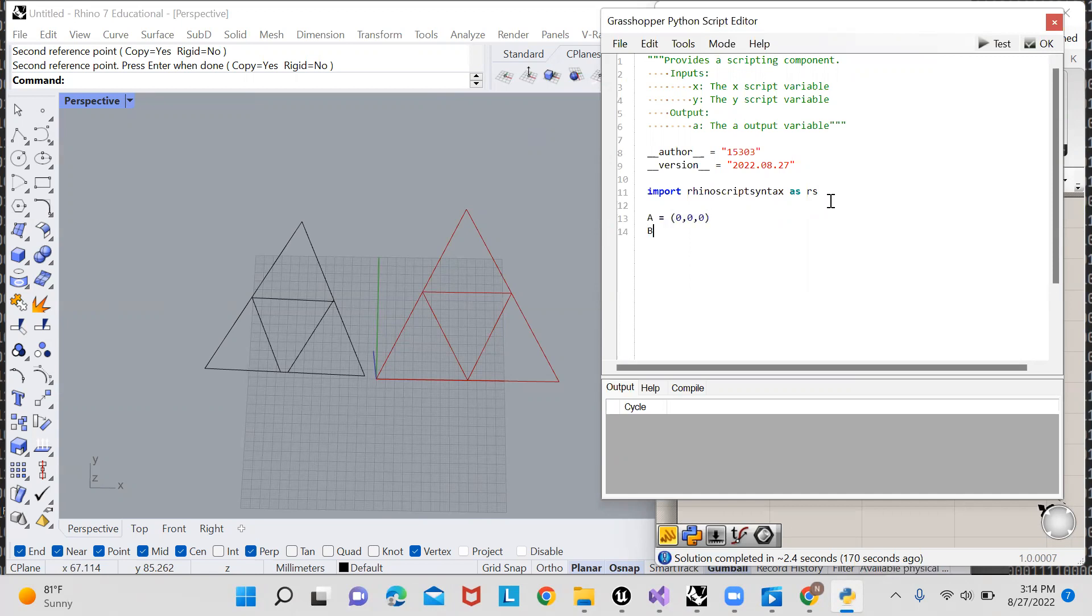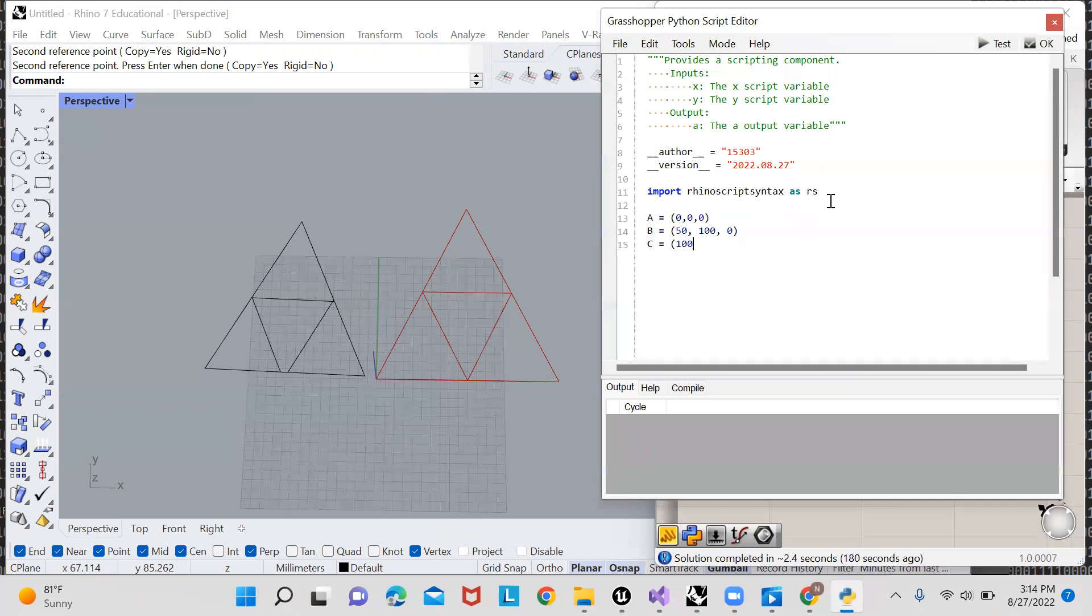the second point will be at 50, 100, 0, and point C will be at 100, 0, 0.